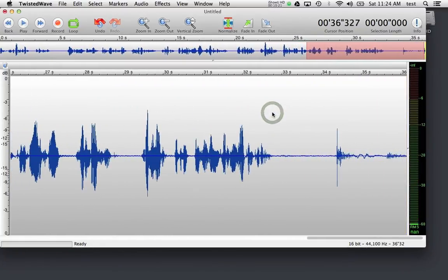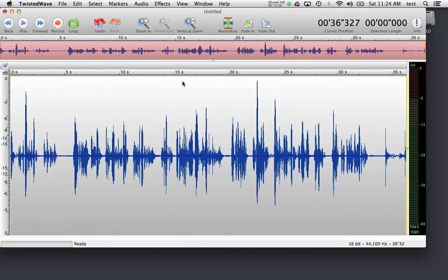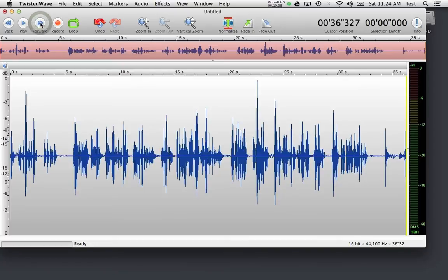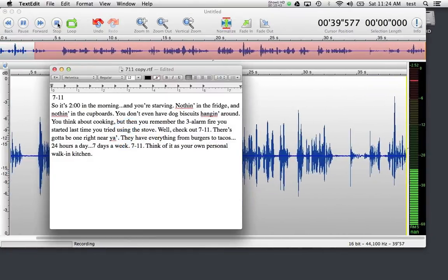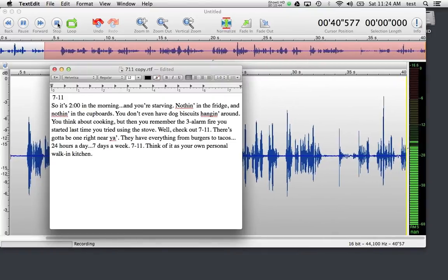All right, go back, hit the space bar to stop the recording. Pretty good take. Maybe I'd like to re-record the beginning part because I don't like how I opened up the spot. So I'm going to put my cursor at the end with the forward button, hit record, flip back over to my copy, and do the beginning part again.